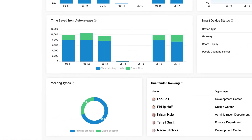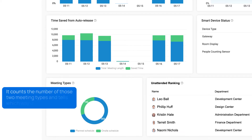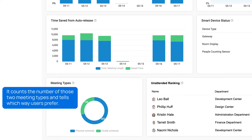Meeting types shows the comparison between planned schedule and onsite schedule. It counts the number of those two meeting types and tells which way users prefer.